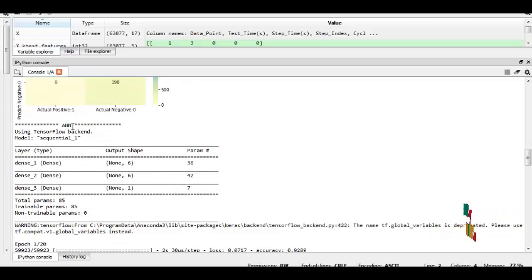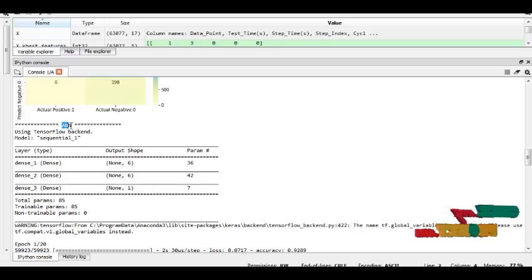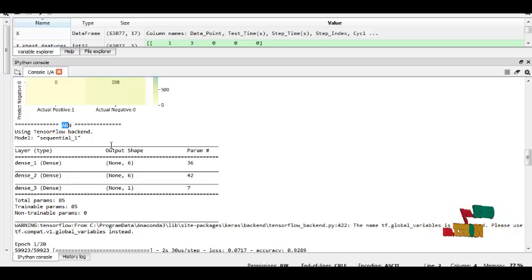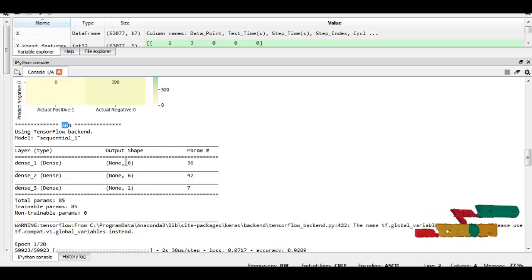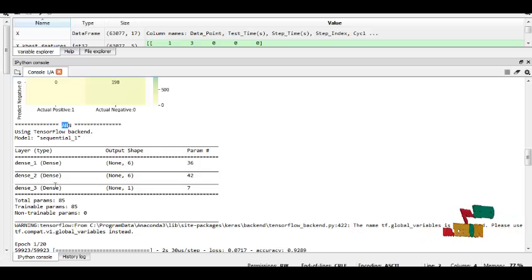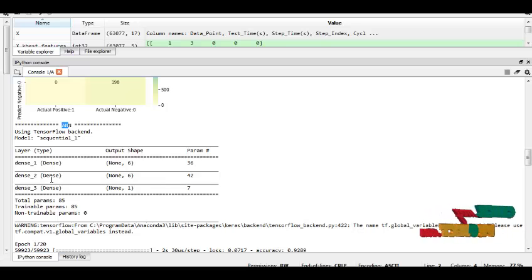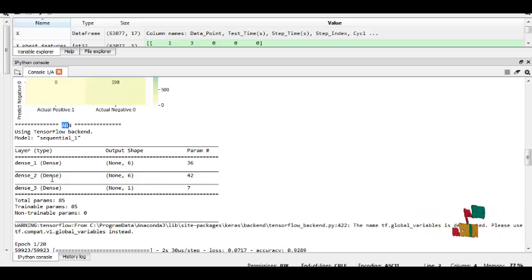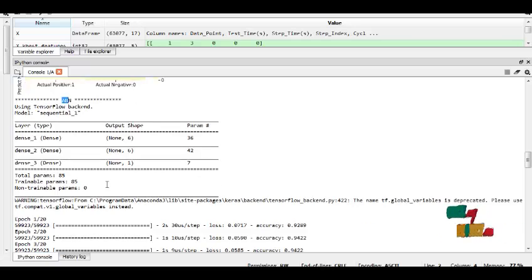And next one is artificial neural network. Artificial neural network has three layers, one is input layer, output layer, and hidden layer also. And this is the three layers.